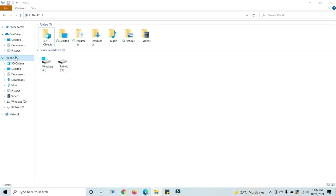Open This PC and click on the View option. At the top, you can see the View option. Just click on View.